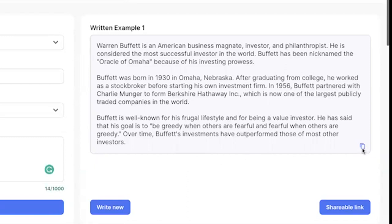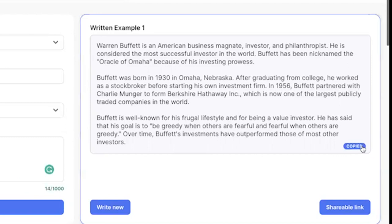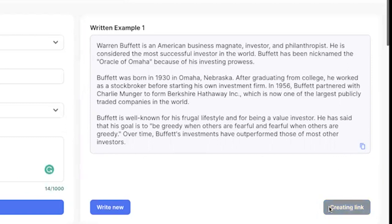If I like that, I can just click here on copy. I can also click here on the shareable link, and this will create a link that I can post on social media or share with others, and it will show them this exact page.